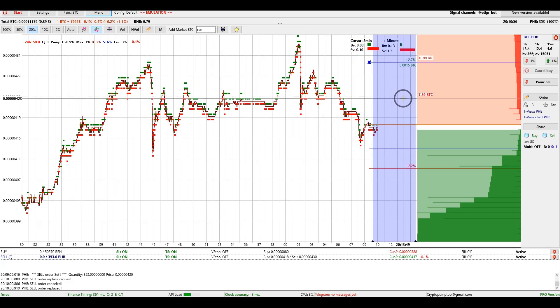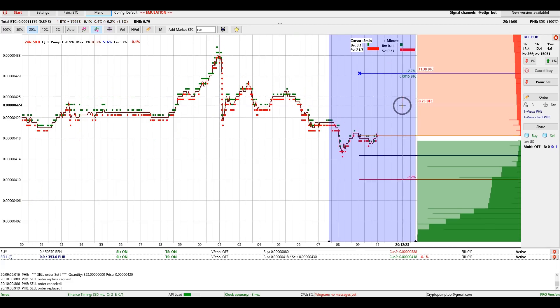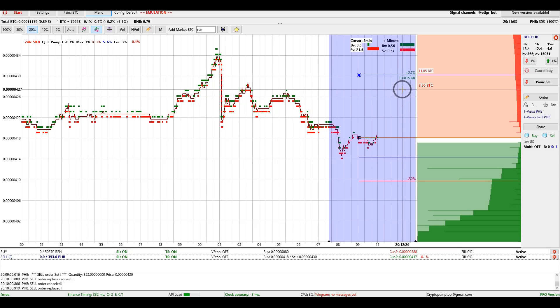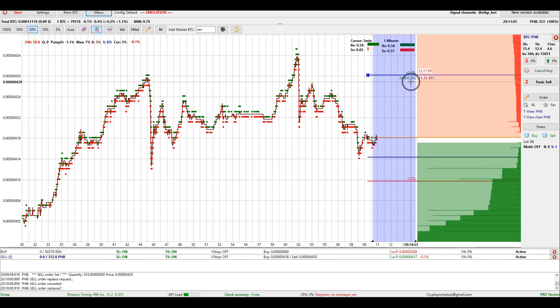I recommend placing a minimum order — currently it's $8. This is how scalping should be done in manual mode, and not in emulation mode, in order to understand the difference.